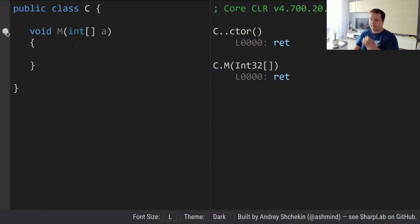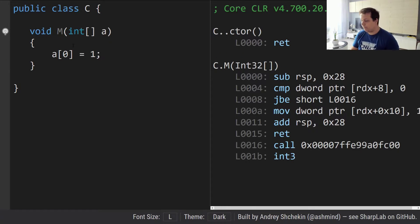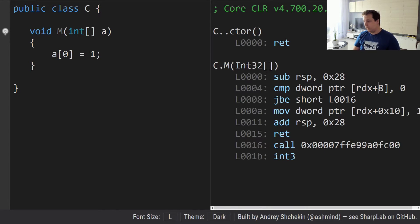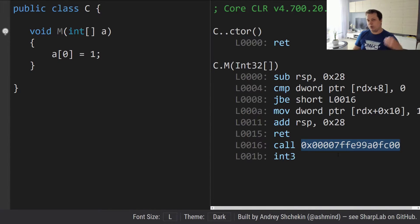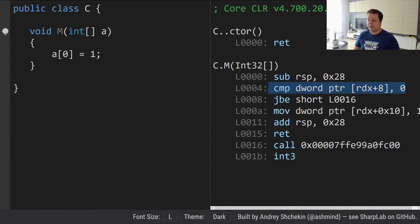Whenever we have a method which takes an array and we want to assign something to an index of the array, the JIT compiler will emit a check. It will go to the address of the array length and do a comparison with zero — a comparison in assembly is kind of like a subtraction. We subtract zero from the length of the array, check if the result is less or equal to zero, and if it is we jump to a throw of exception. This is what we call a bounds check.